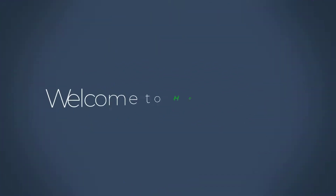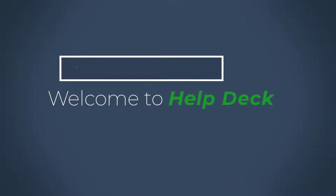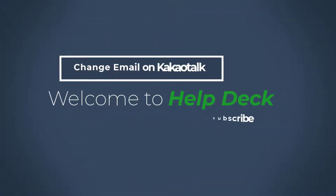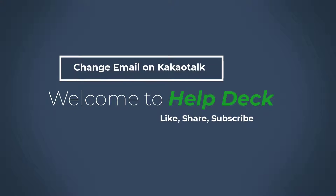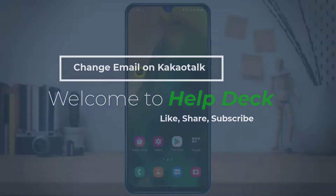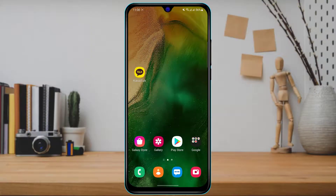Hello everybody, welcome back to our channel. In today's guide video, I'm going to show you how you can change your email on the KakaoTalk chatting messenger application.